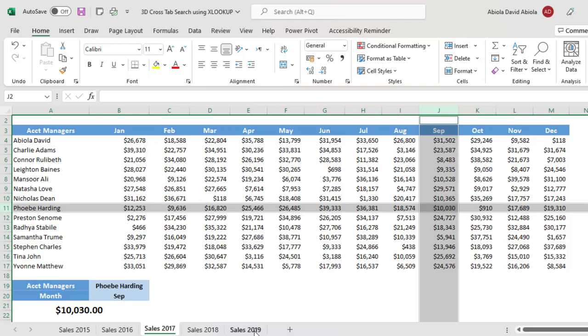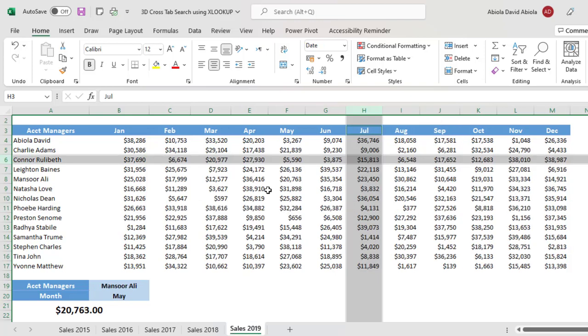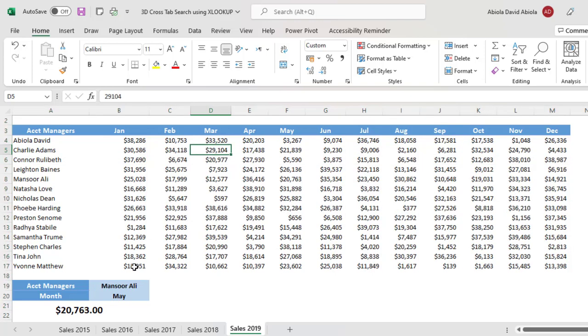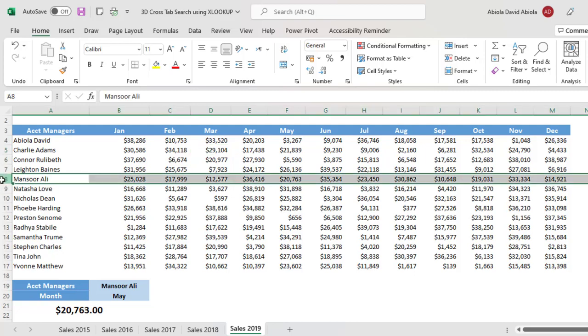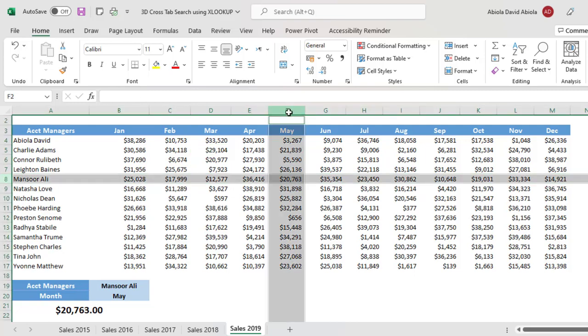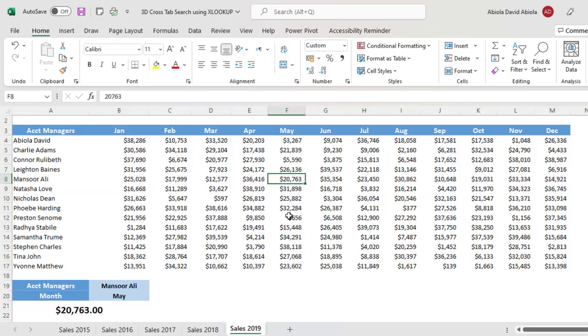And let's take one more. Let's do Manzo Ali for the month of May. Manzo Ali is in row number 8 and for the month of May, column F. And this returned $20,763, and that's exactly what we're achieving.